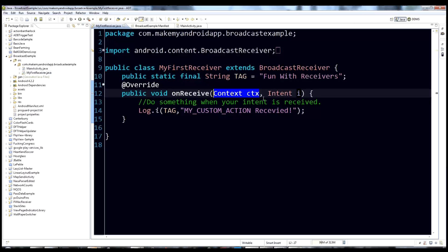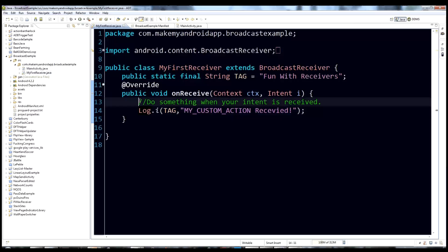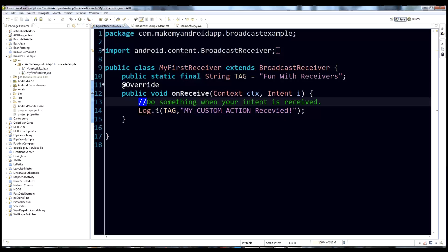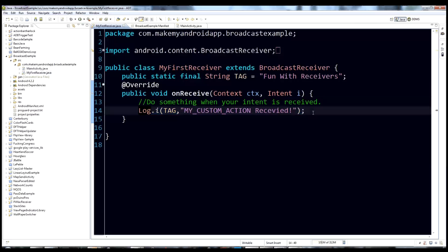If you need to start an activity or something, you can call context.startActivity. The intent that comes in can also pass data to you — we'll see an example of that a little bit later. The bulk of what you're doing here is just defining the code you want to happen when this intent gets broadcast.